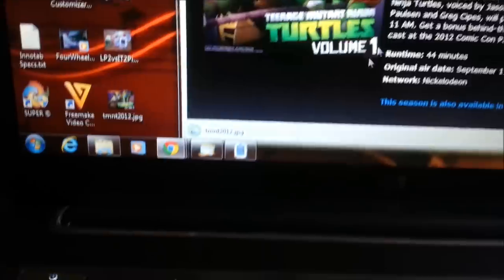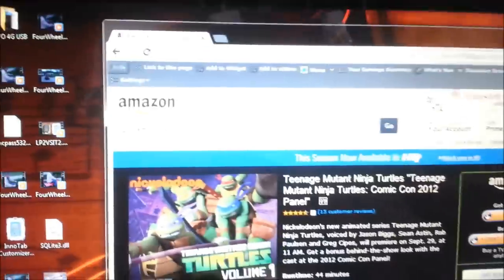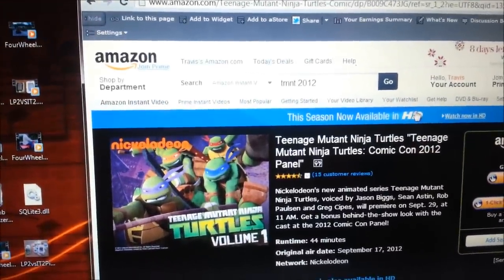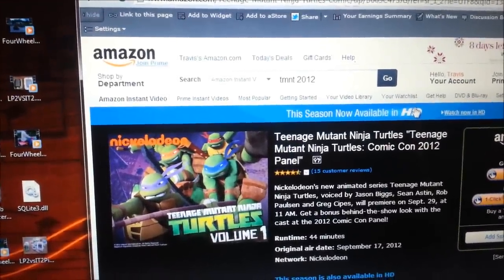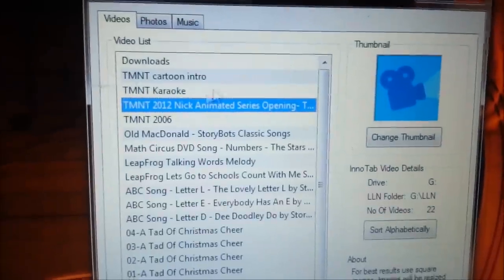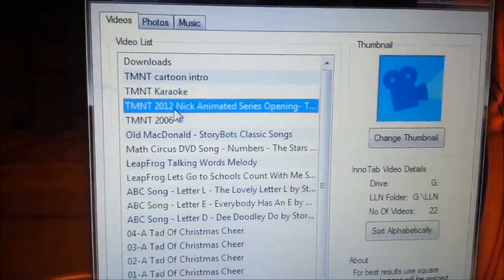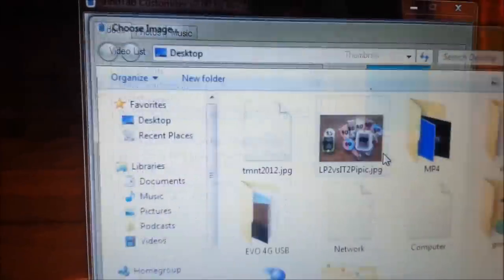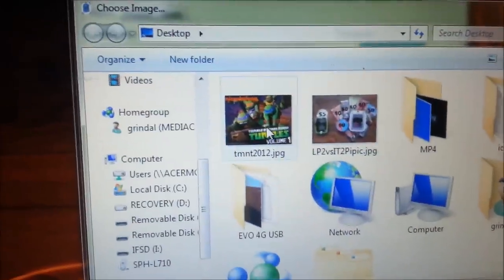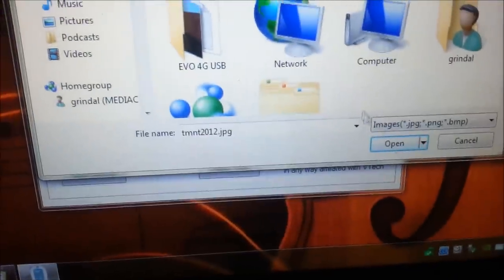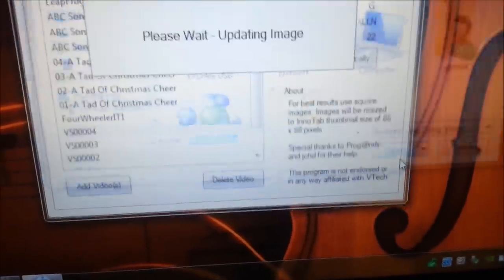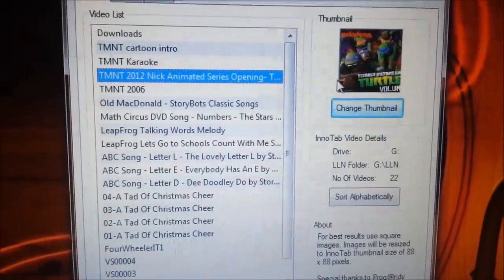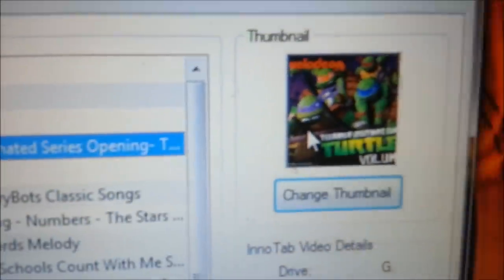Now it's saved. I'll go back to the Inatab customizer. I'm going to select the 2012 Nick Animated Series, click change thumbnail, and there it is. I push open and there's the thumbnail.